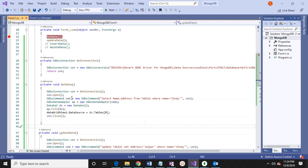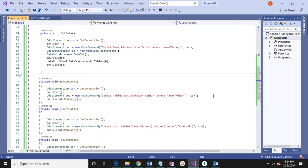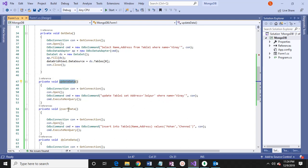Here I have written how to update. All SQL commands I am writing here. Then update data. Then insert data — insert data we can write.